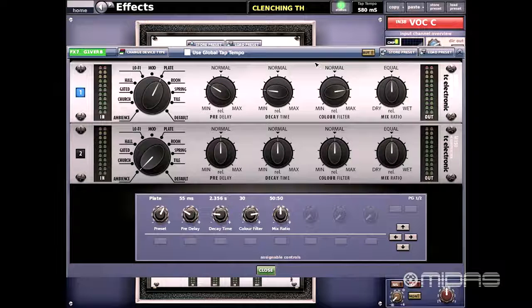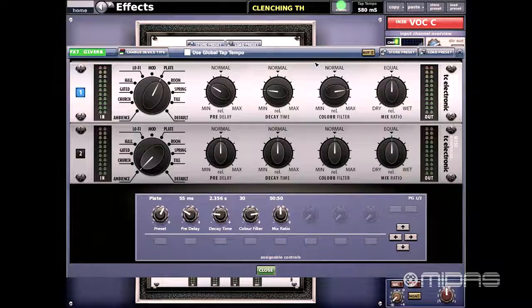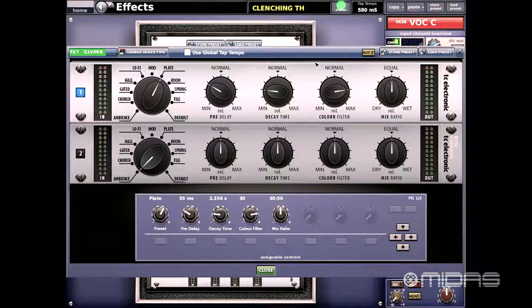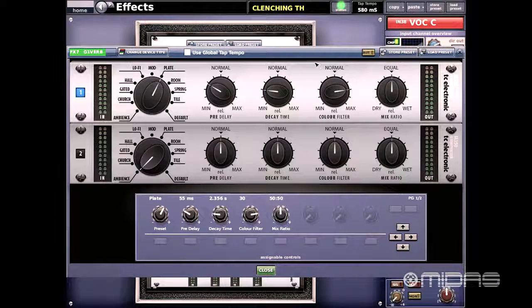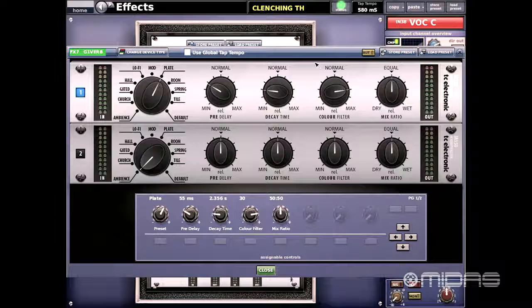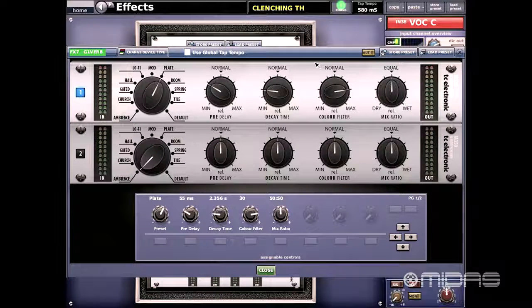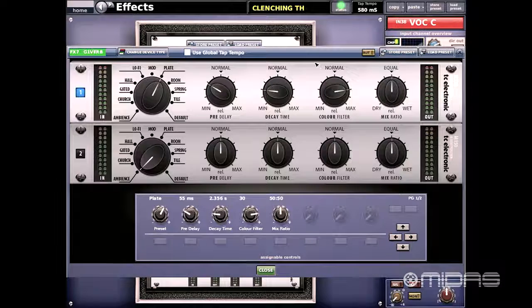The great thing about the addition of this reverb is that it allows us to have two independent reverb engines but only taking up one effects rack. I'm actually using this effect in that exact way.